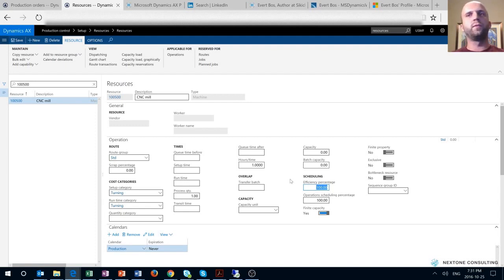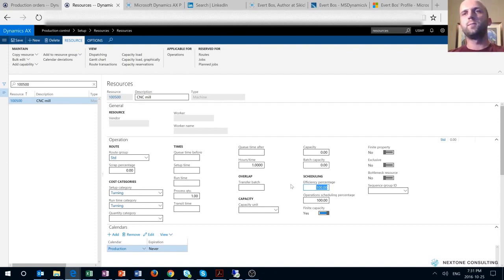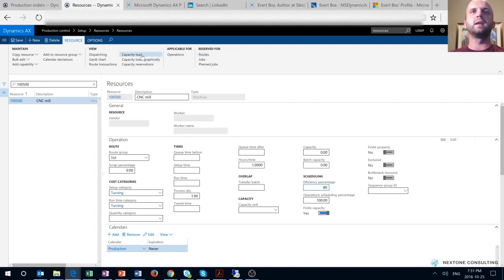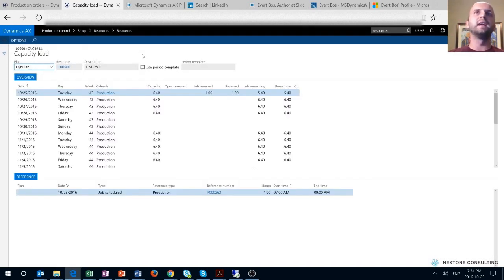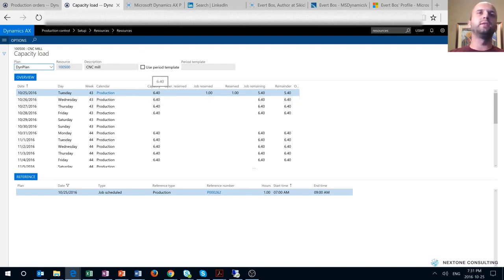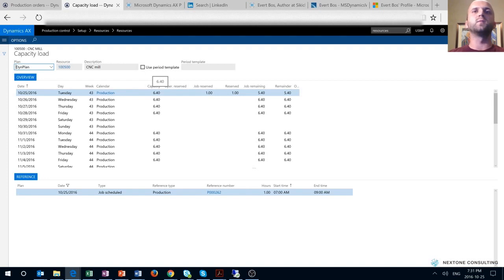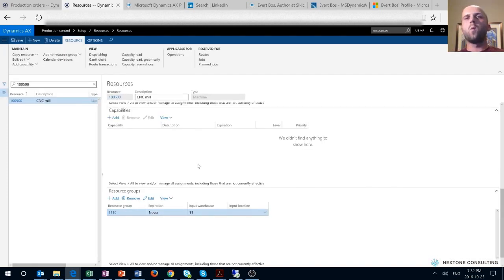Another point to add: by changing the efficiency percentage on the resource, we effectively change the capacity load available for that resource. If we change the efficiency percentage from 100 to 80% and click on 'Capacity Load,' we will see that even though my calendar calls for eight working hours, my capacity is now reduced by 20% and is only 80% of eight hours, which is 6.4 hours.